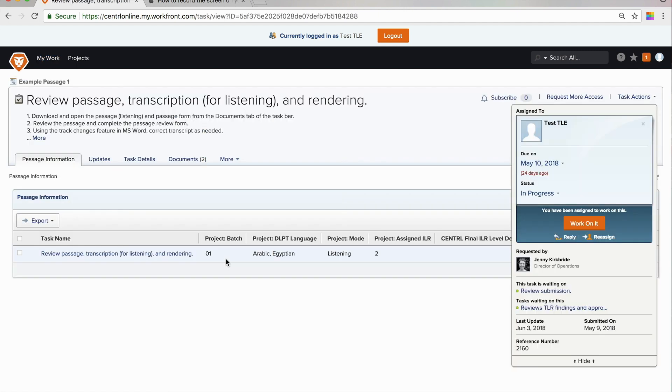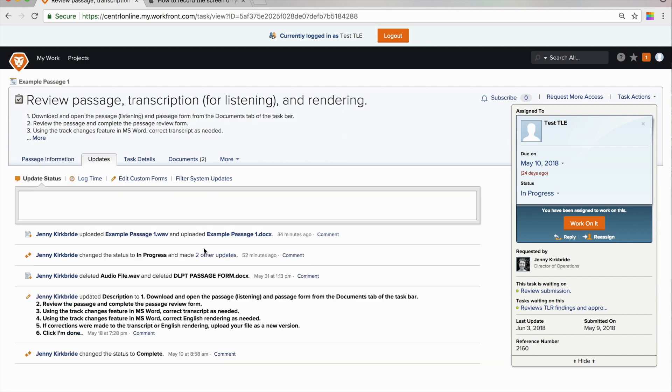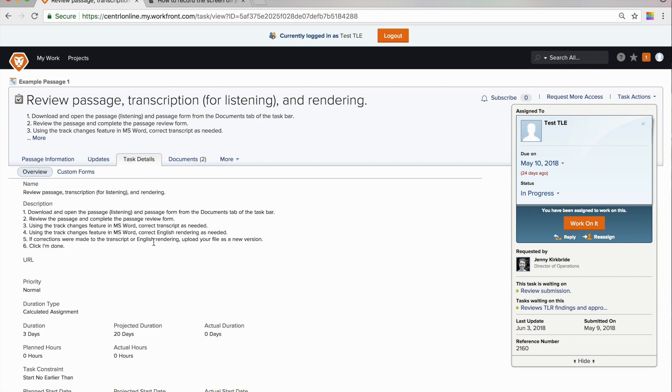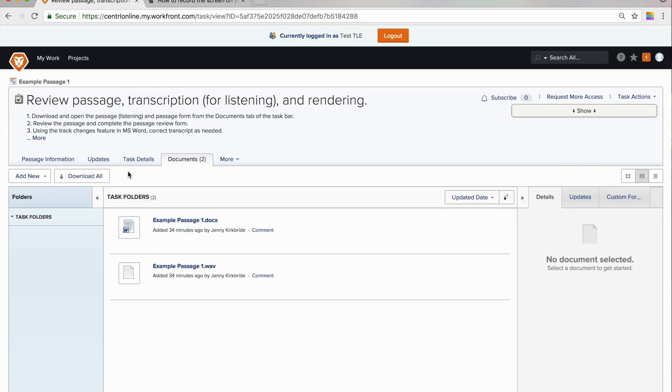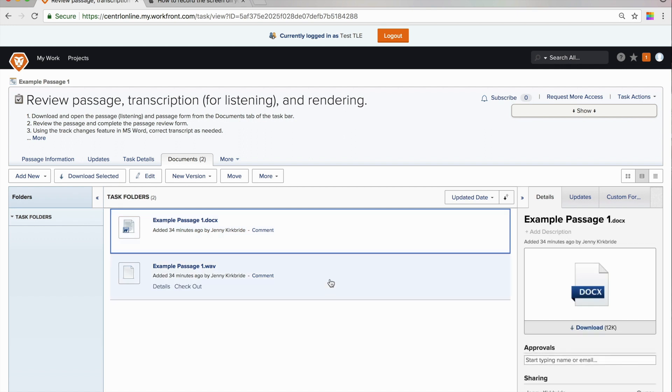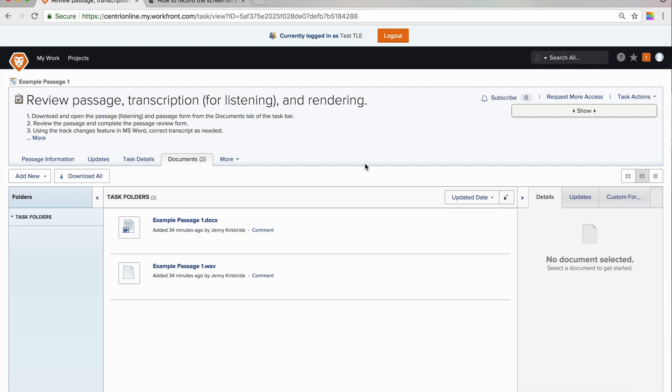I'm going to focus on the things that are different about completing this task. I will just glaze over this passage information. Again, the updates and go straight to the task details. So here it points us first to download and open the passage and passage form from the documents tab of the taskbar. You can either select them individually and download them one by one or you can simply download all.